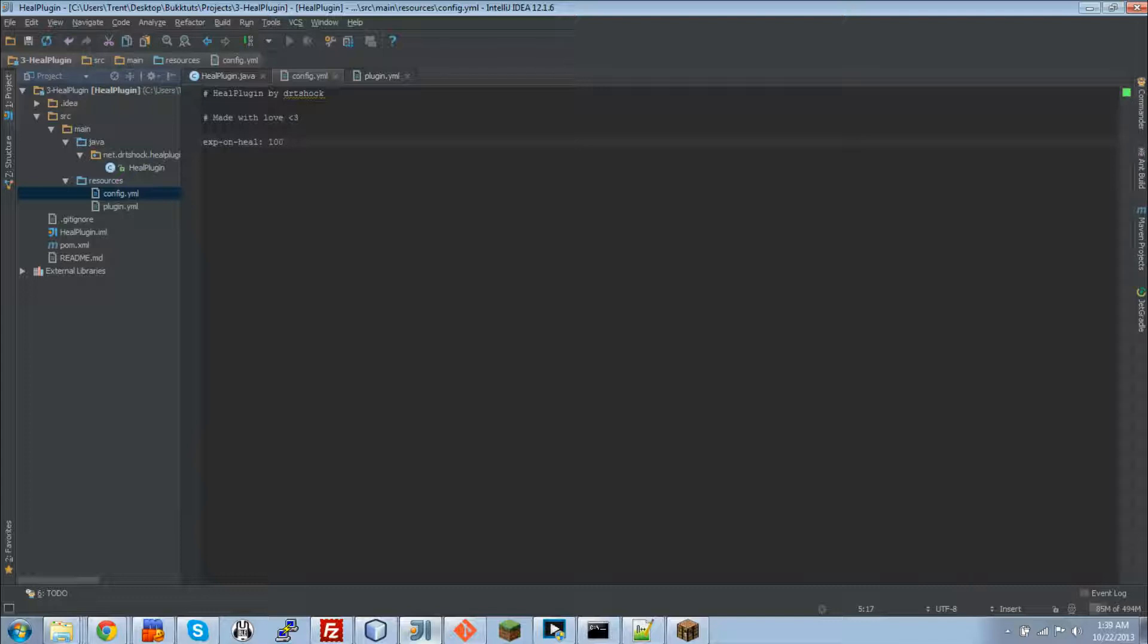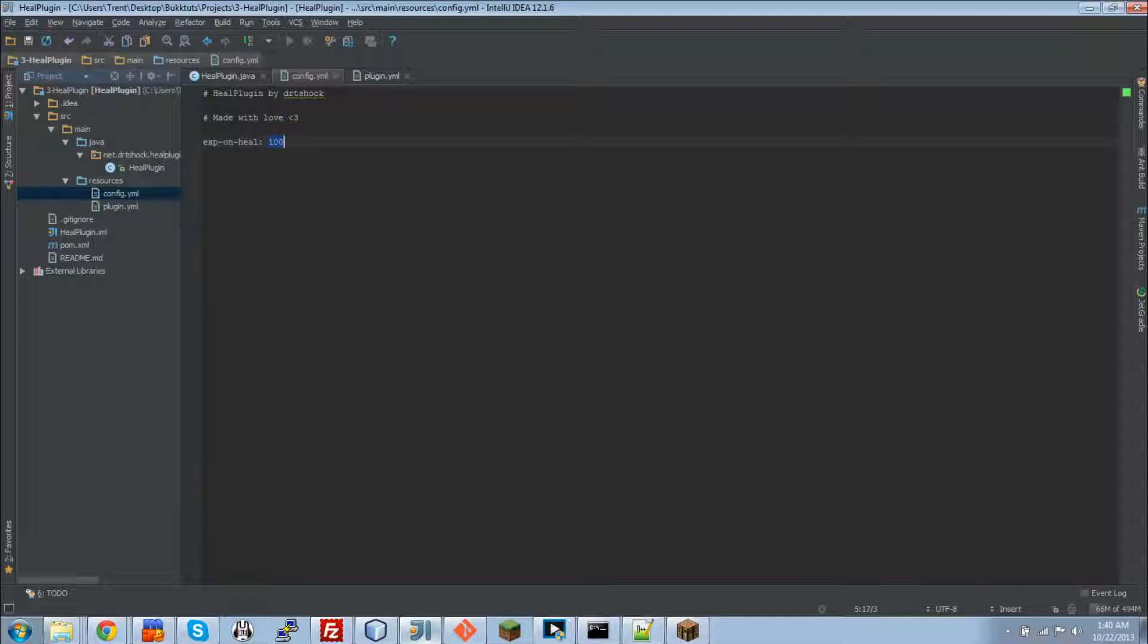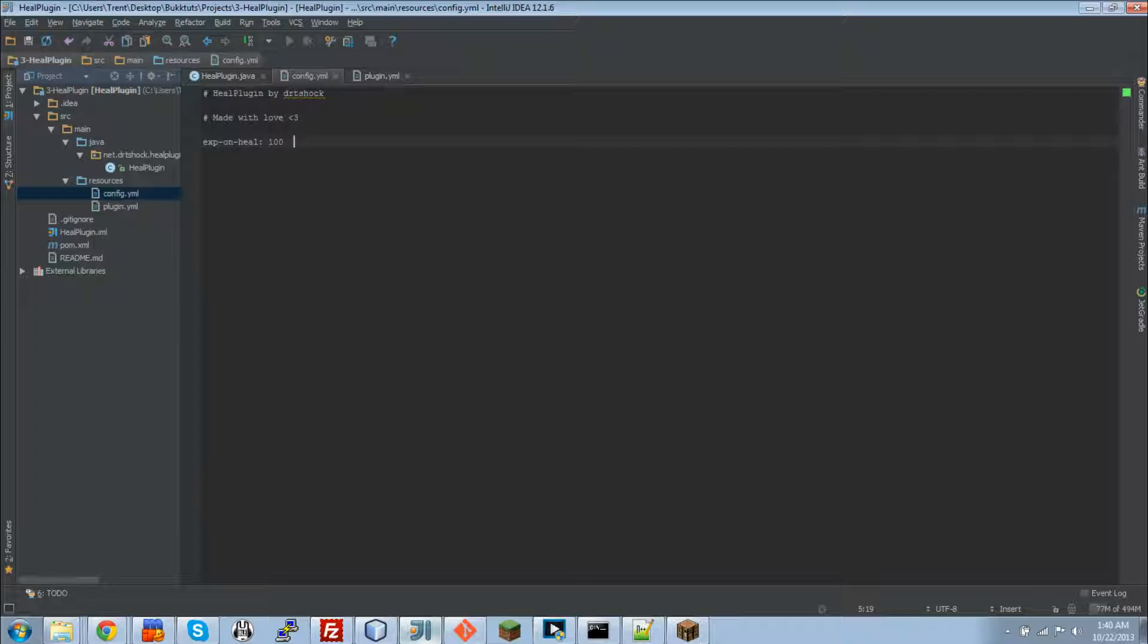So right here, this is called a key, and this is the value of the key. So you can set the key to be whatever you want, the value to be whatever you want. You can use this for strings, ints, doubles, even item stacks, whatever you want. But right now we're just going to work with ints because that's what's simple and I just want you guys to get the concept.